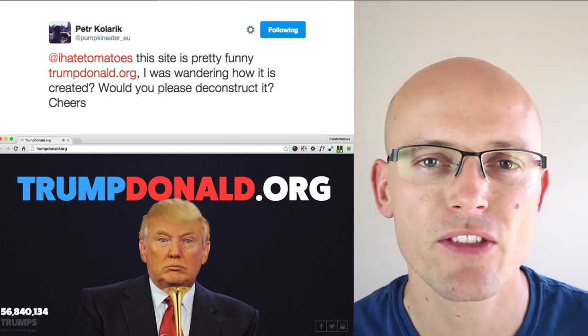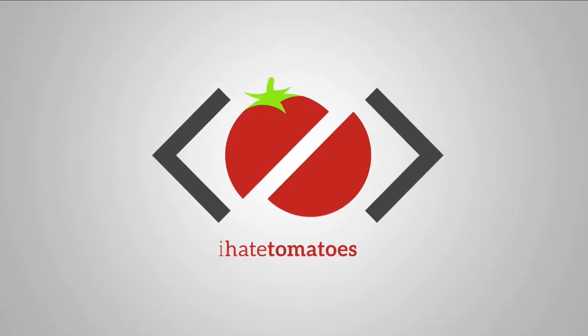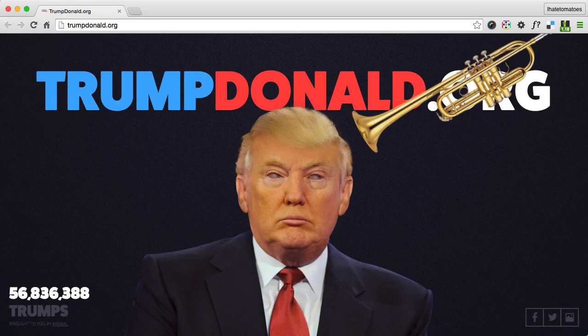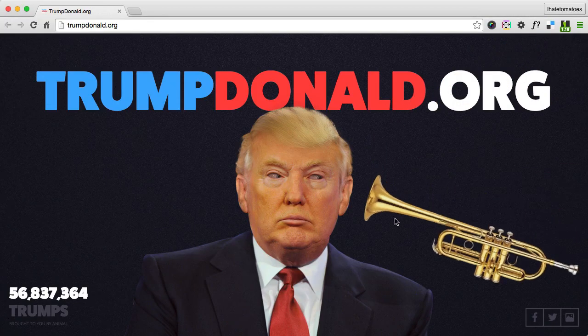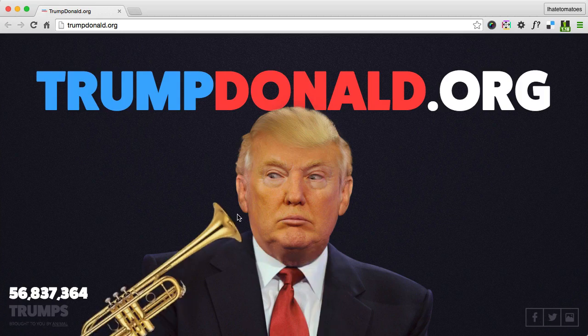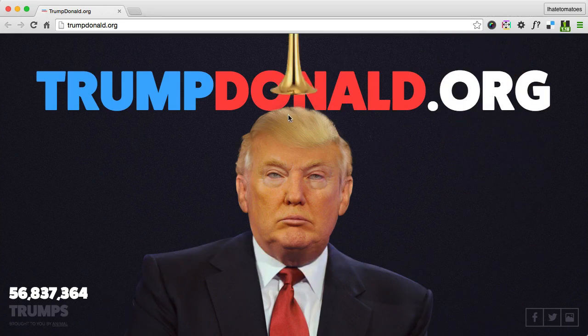I don't know, let's figure it out. Okay, so let's deconstruct the TrumpDonald.org. You can do it from any angle, so once you're rotating the mouse, you're moving the trumpet around his head.